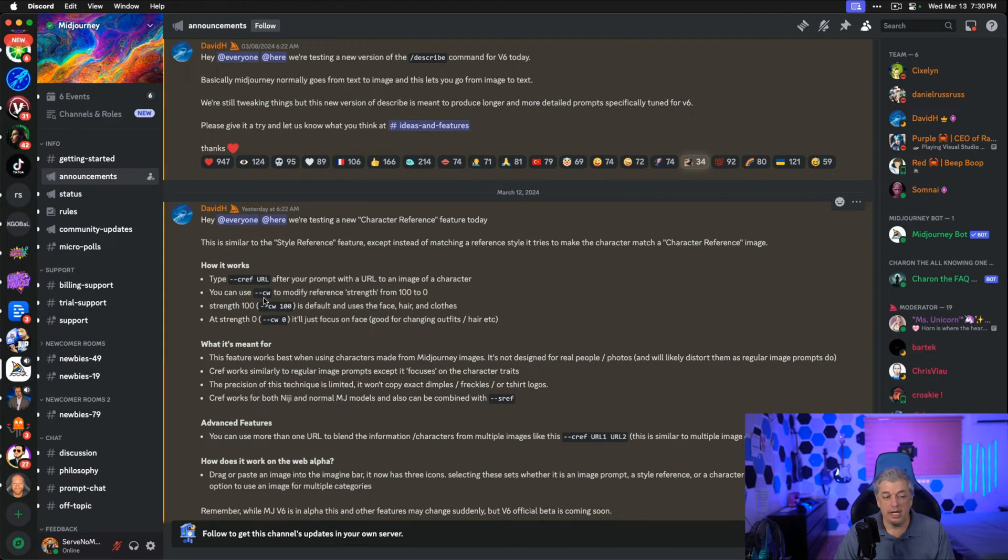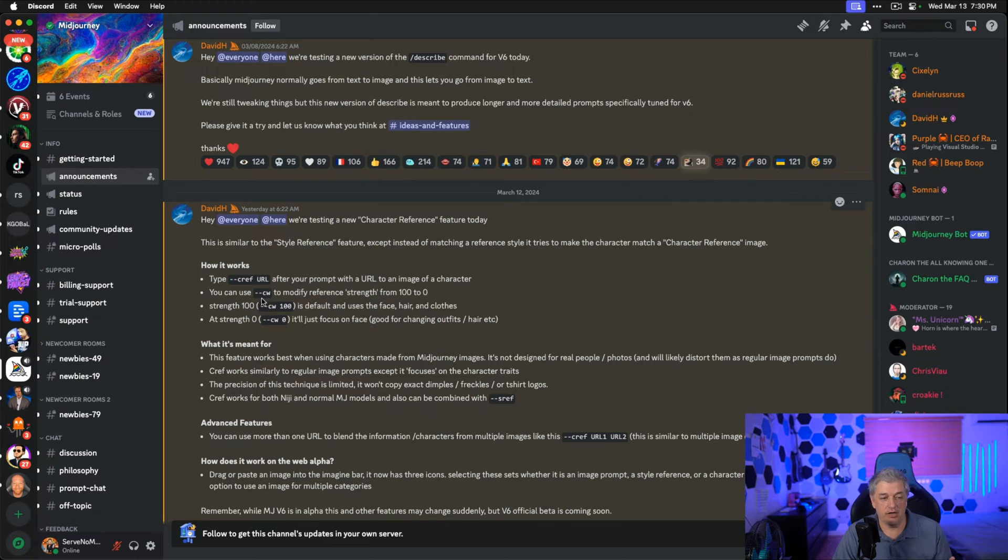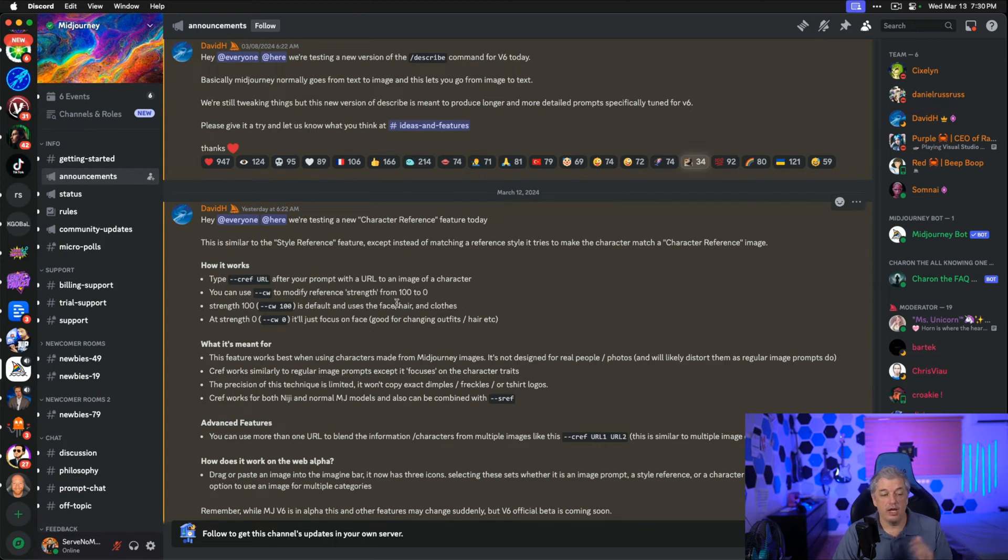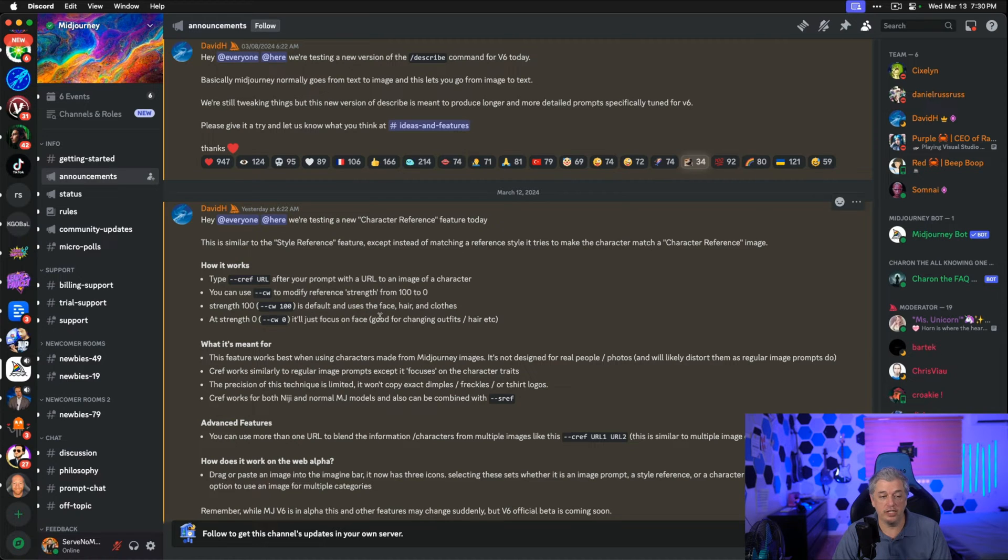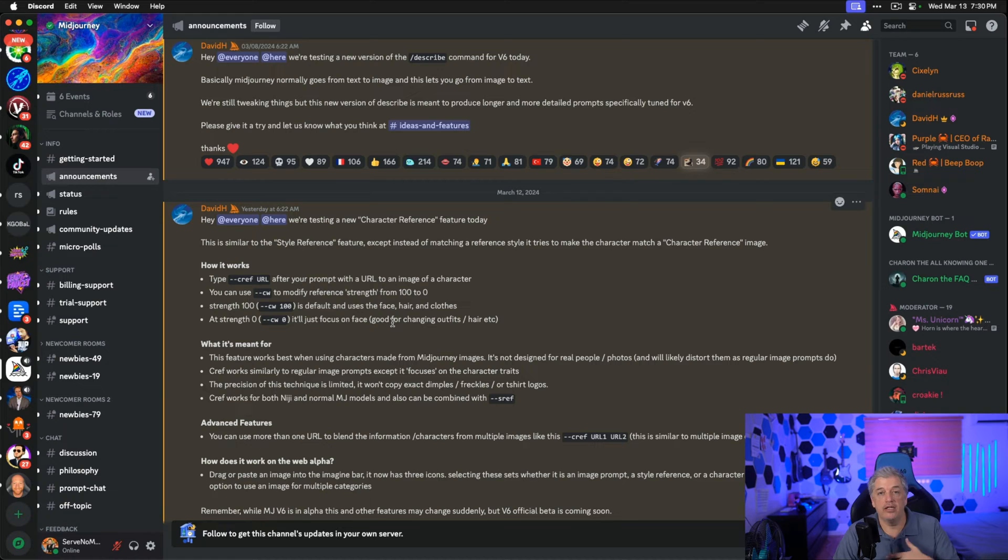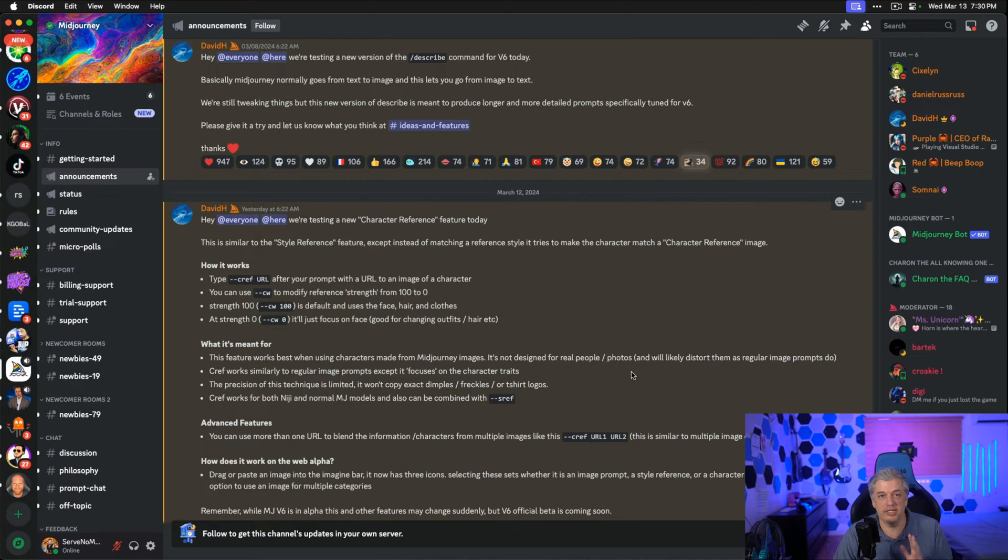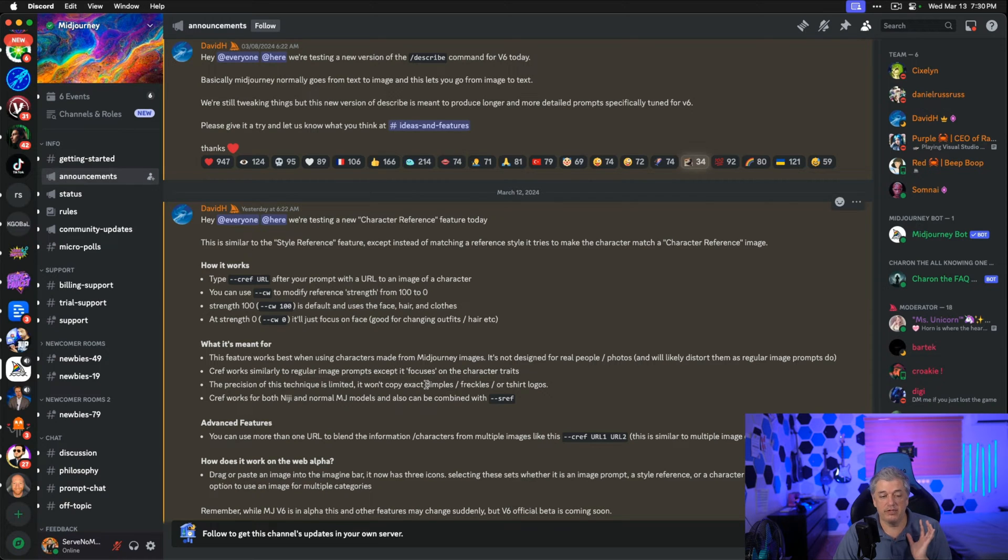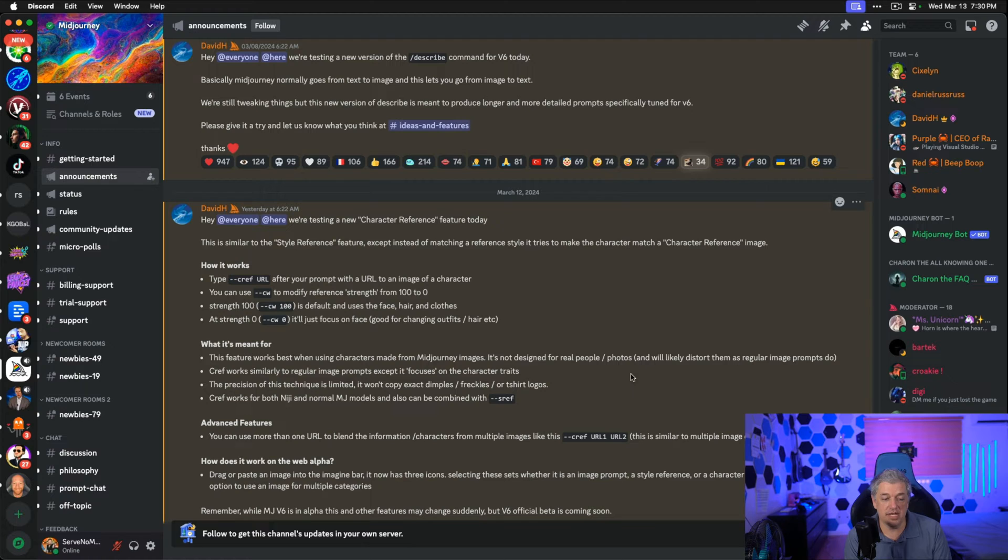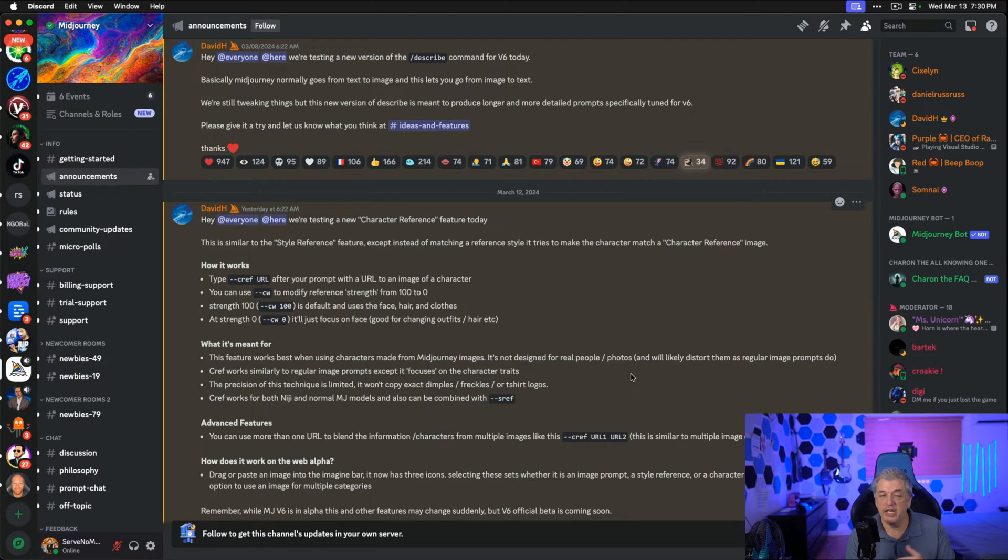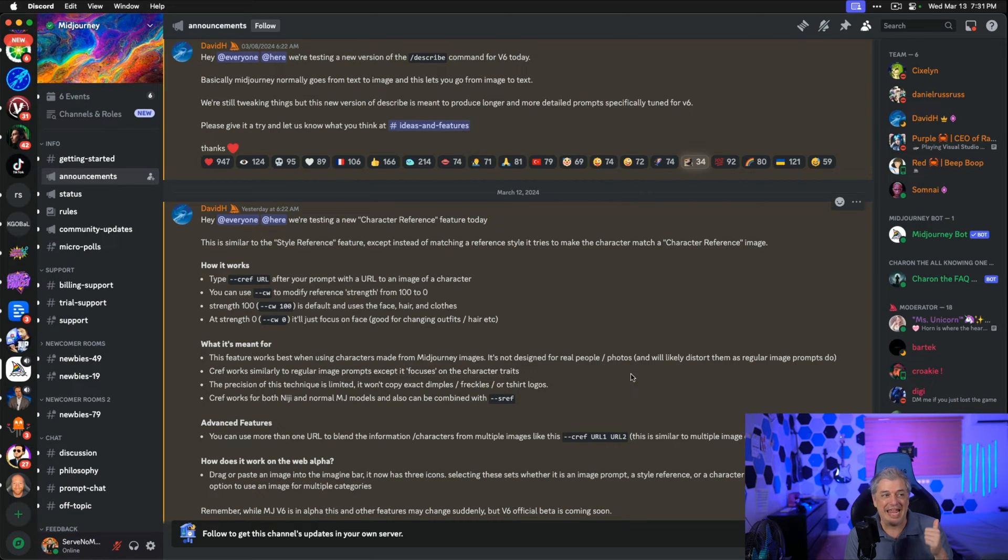You can then enter dash dash CW, which stands for character weight, although they call it character strength, and it ranks from 100 to 0. At 100, it's going to use the face, hair, and clothes. At 0, it's just going to use the face and allow you to put the character in different situations. This is meant for characters made from Midjourney images, not from real people or photos. It will likely distort them because it's not designed that way yet. It works similar to other image prompts, except it focused on the character traits, and the precision is limited. It won't copy exact dimples, freckles, or t-shirt logos. That's where its weaknesses are, but it can do just about everything else.